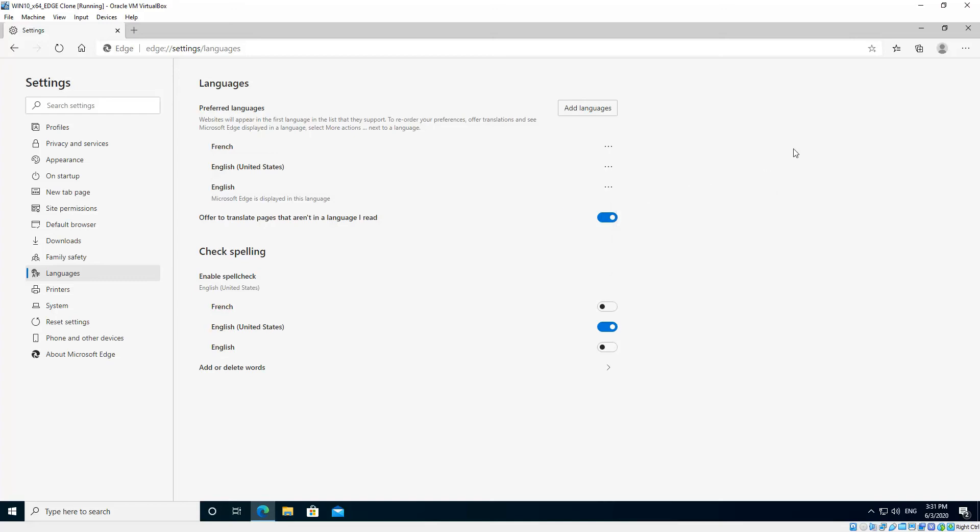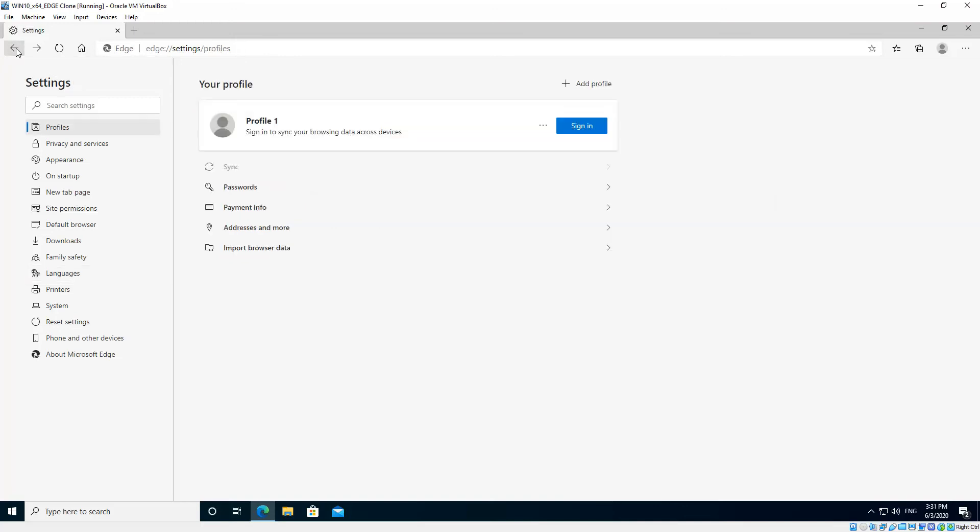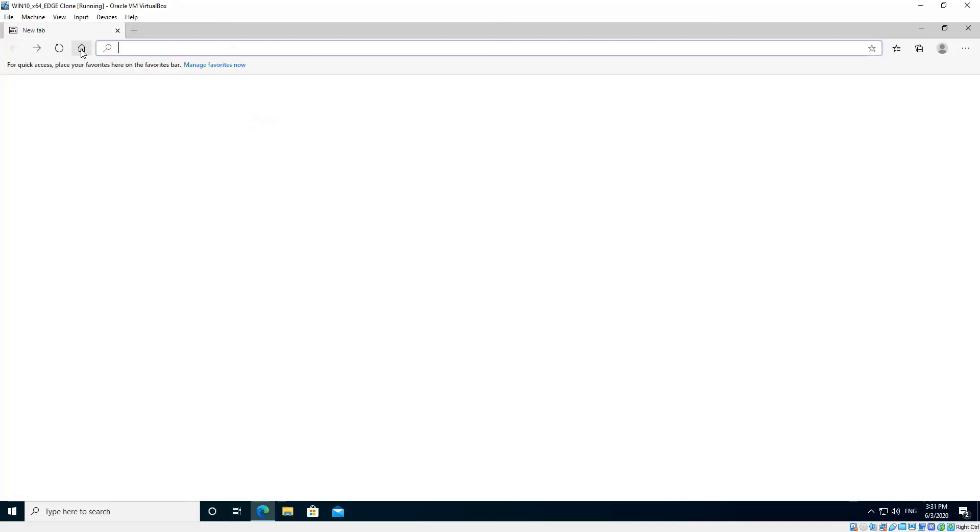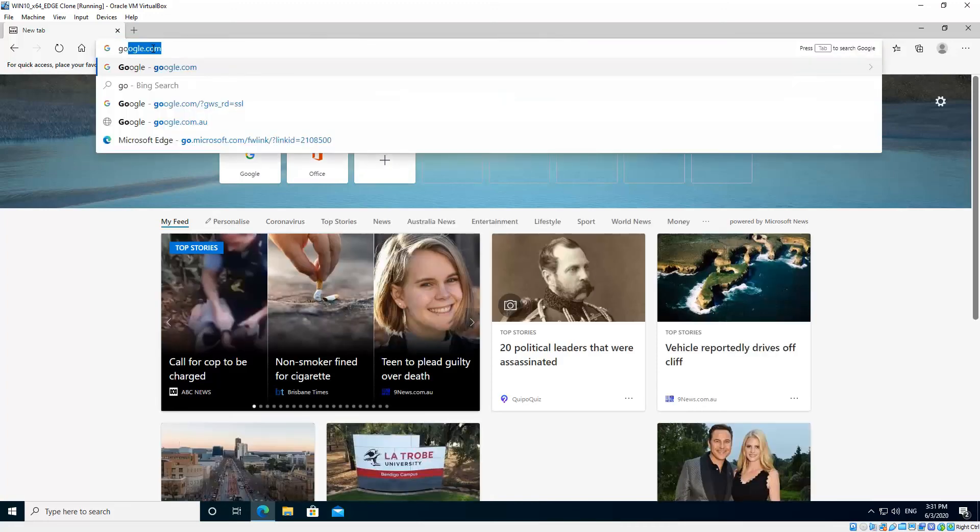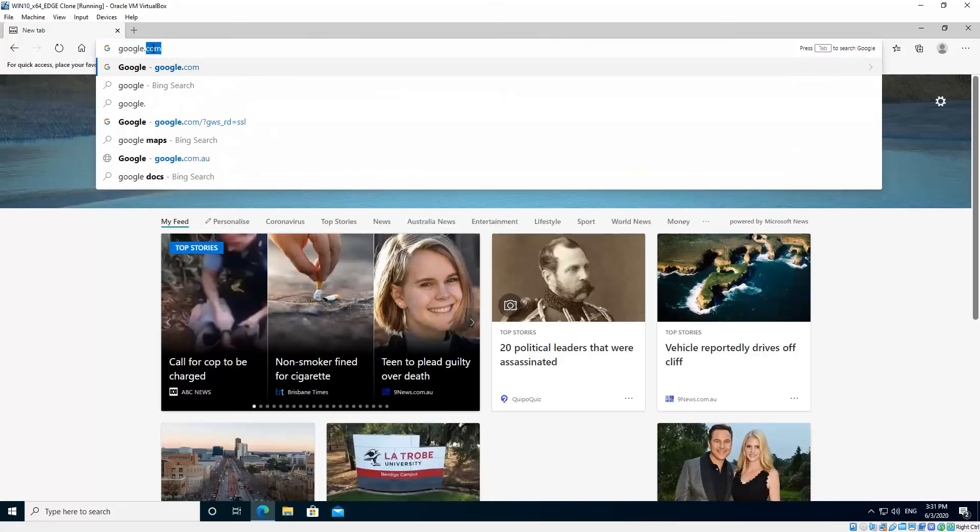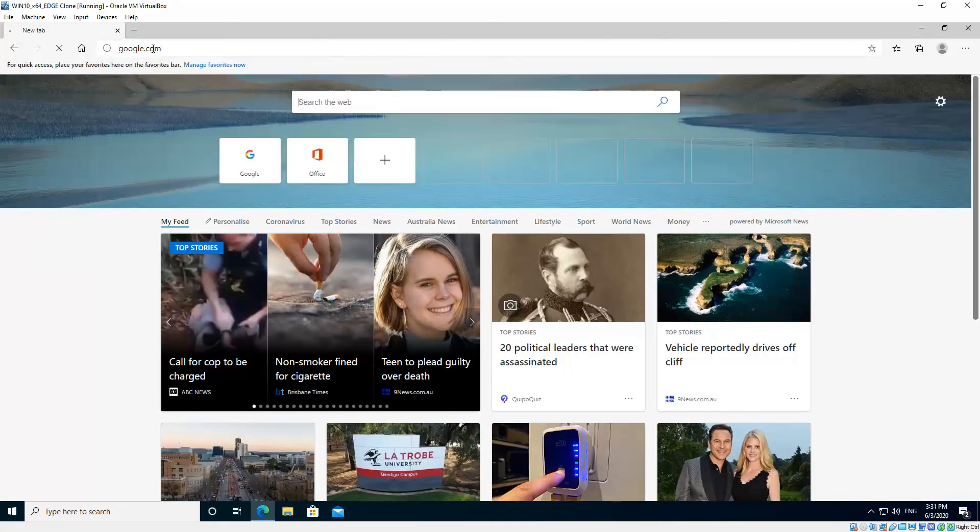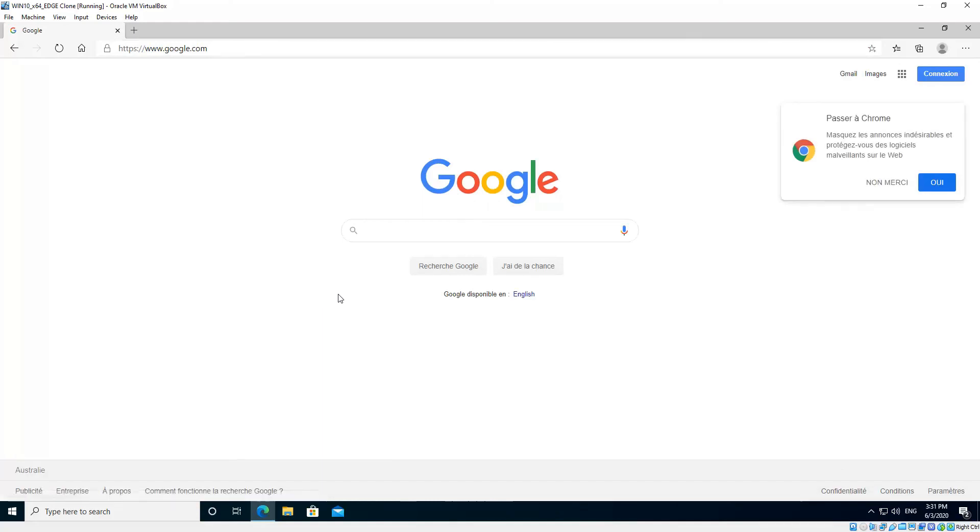Now you don't even have to restart Edge to make those settings applicable. Just go ahead and visit Google, and you'll see it'll display in French.